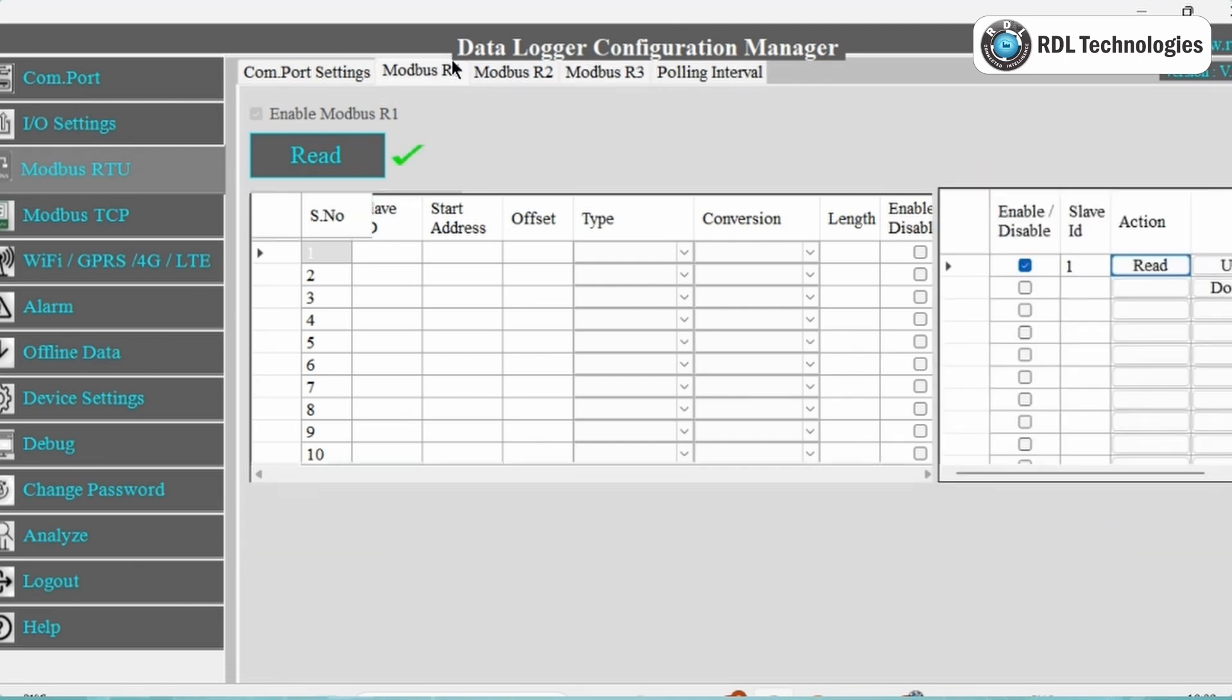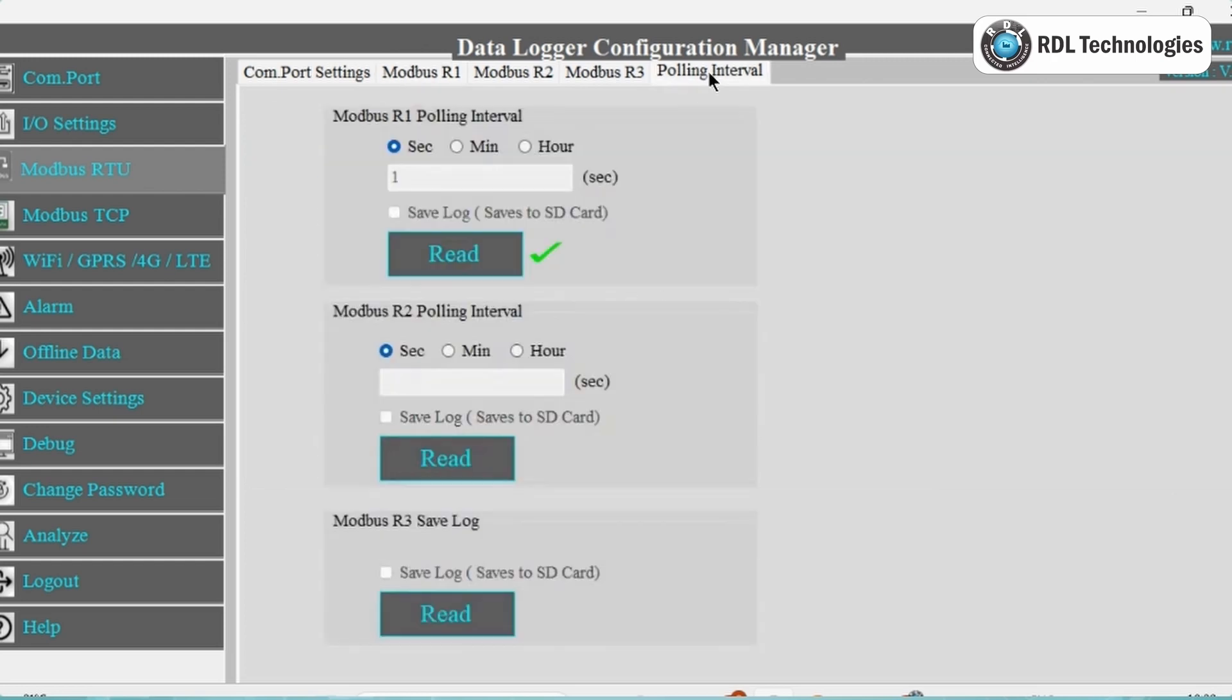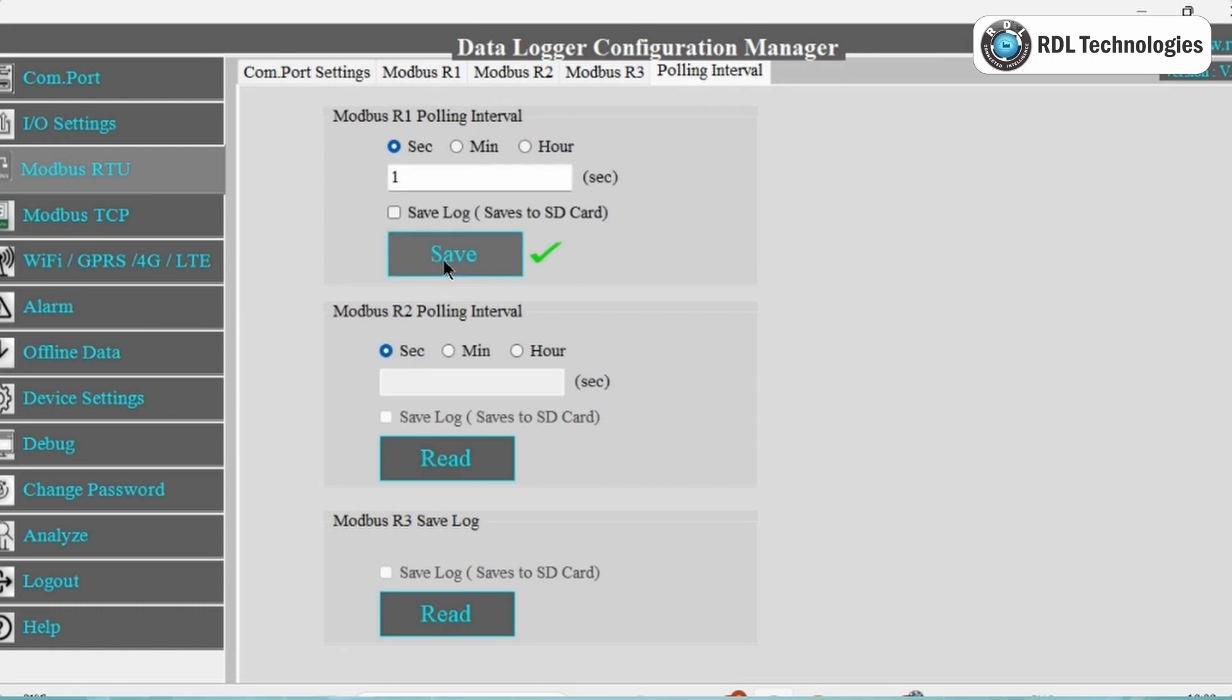Next is polling interval. In this, you can set the polling interval time for Modbus R1 and Modbus R2 in seconds, minutes, or hour by clicking Read button and then Save button. And click on checkbox to save the data to the SD card.